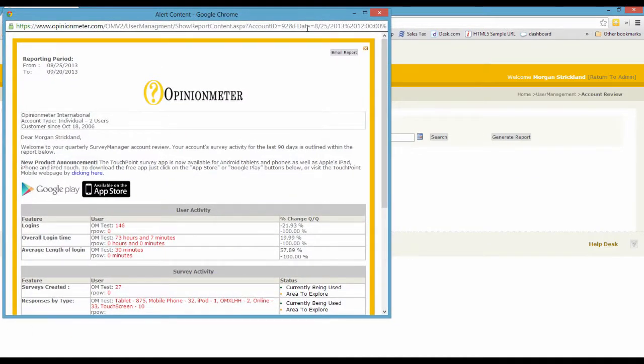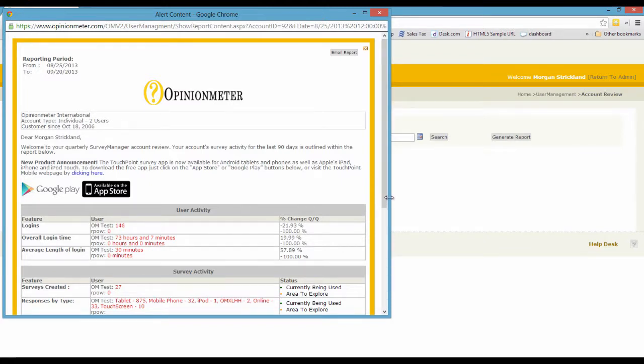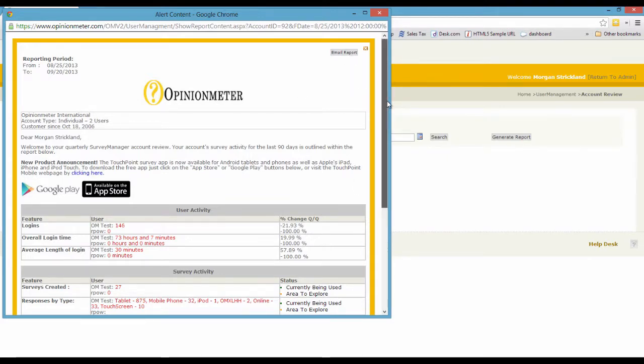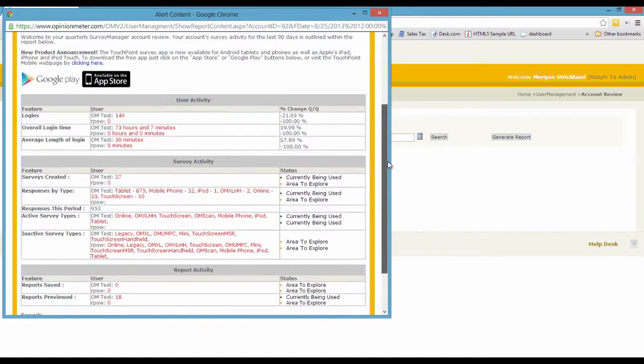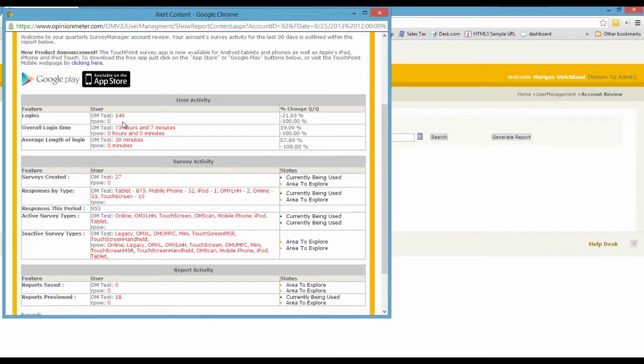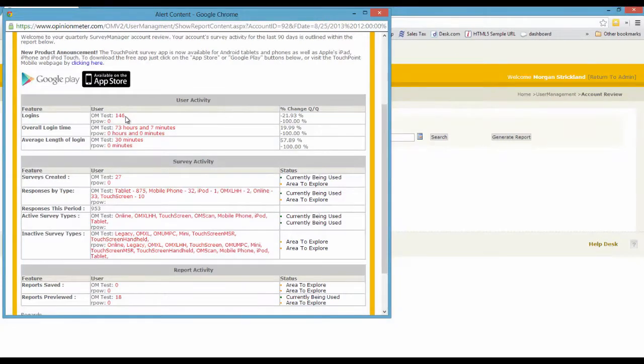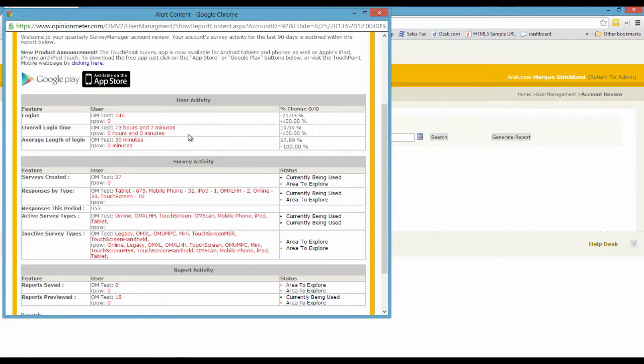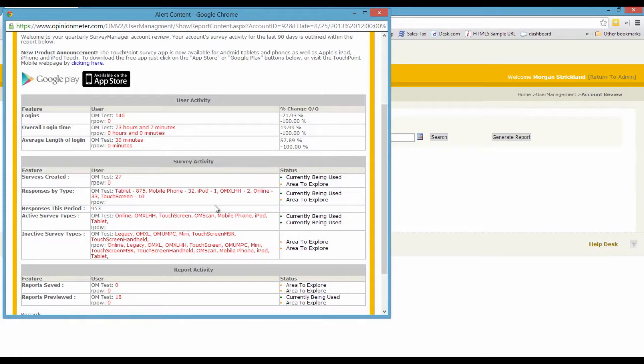You'll see in this account activity review, which gets sent out by default every 90 days to the account holders, but you can always log in and run an ad hoc report like I've just done. You can also then email it to yourself or print it however you wish. But here's the data, and again, we only have one account and one user in this account. The account is OMTest, the user is RPAL. OMTest, the admin is logged in 146 times in this month and a total of 73 hours and 7 minutes. The average login time has been 30 minutes. So that's how you can read the user activity section of this report. You'll see there's three sections in the table: there's survey activity, report activity, and then the top section we've just covered, user activity.